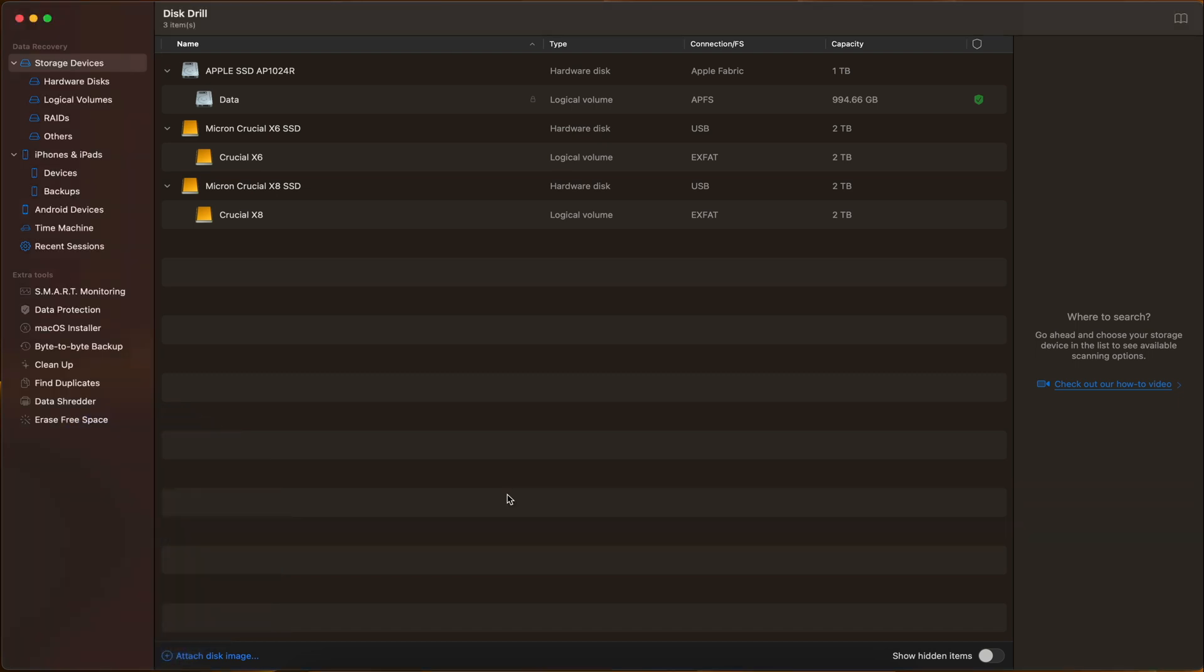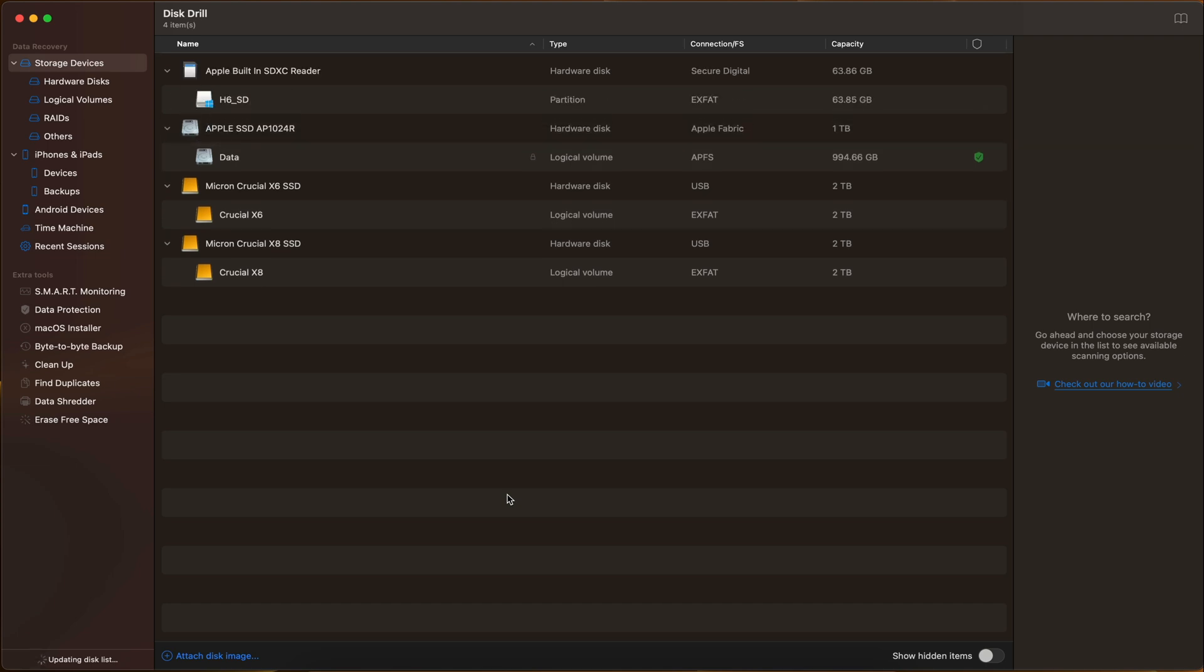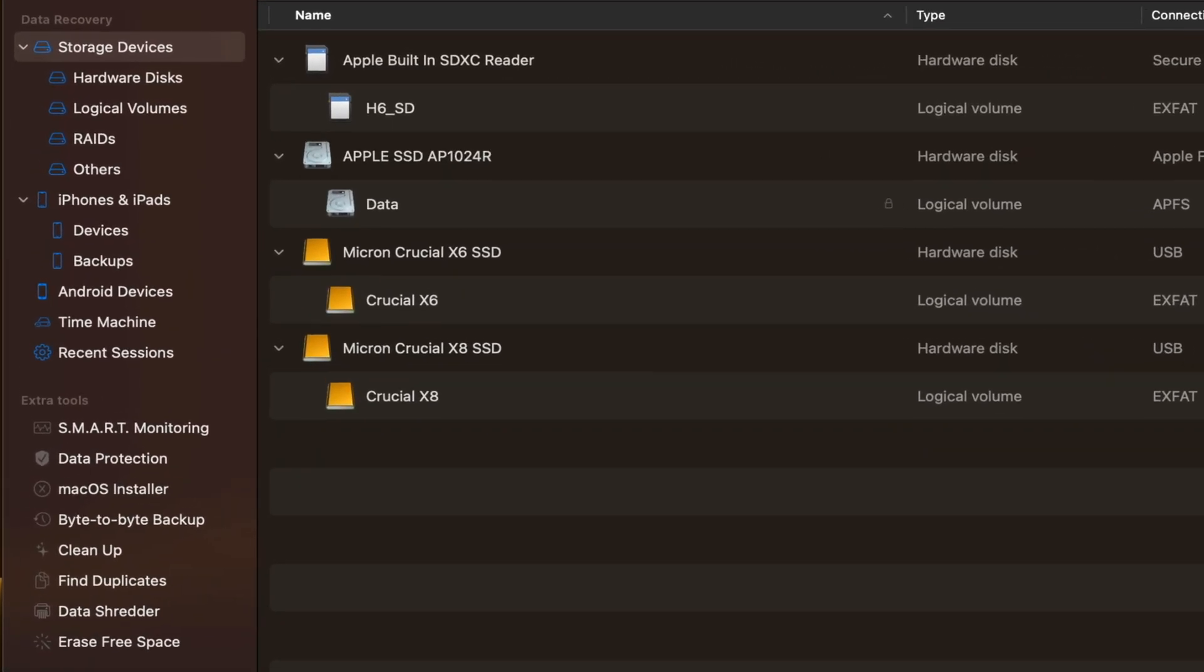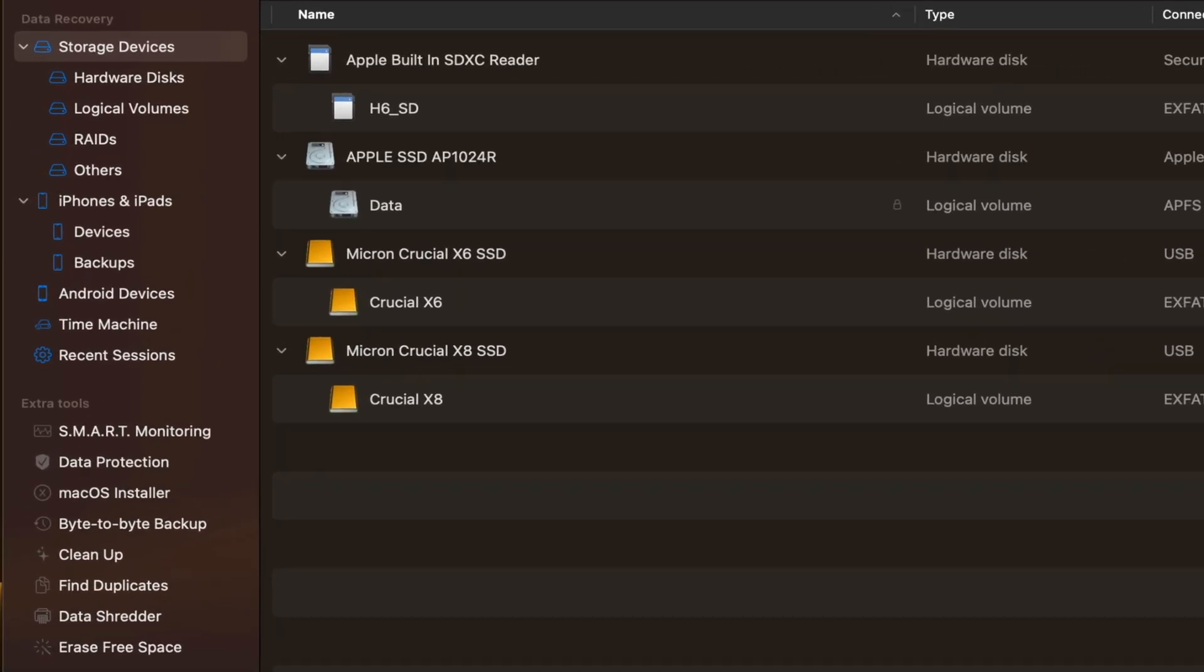As you can see here, Disc Drill is fully loaded up. It looks very similar to that of the Mac OS finder. Everything is labeled very clearly. On the left, we have the navigation bar. In the middle, we have our different storage devices.